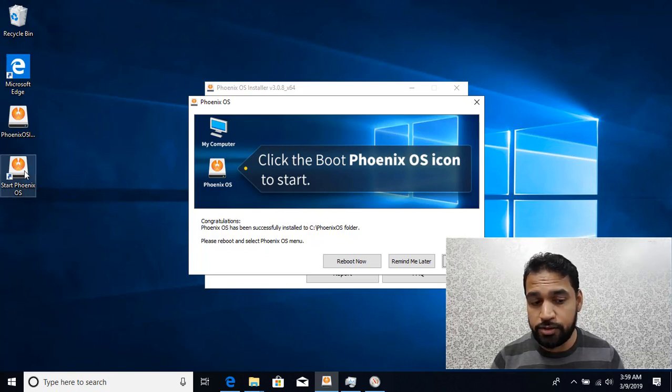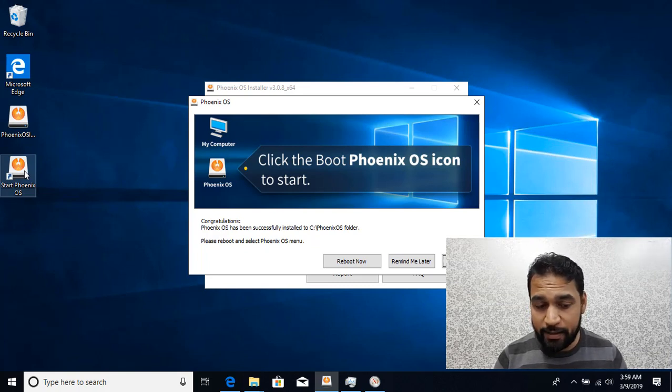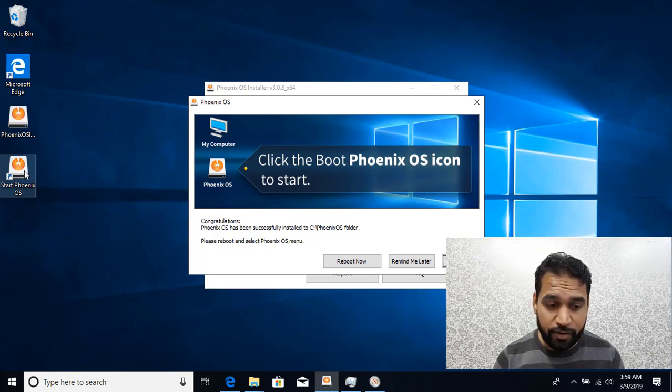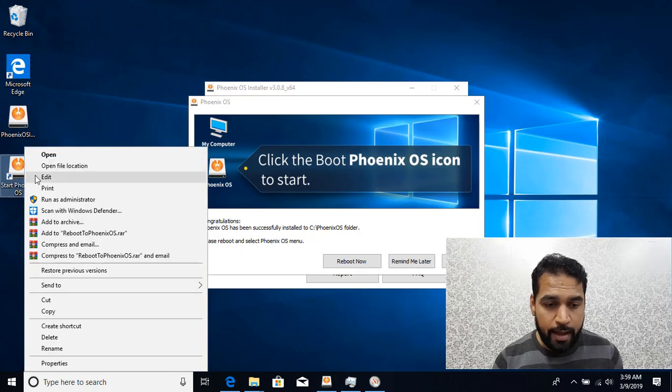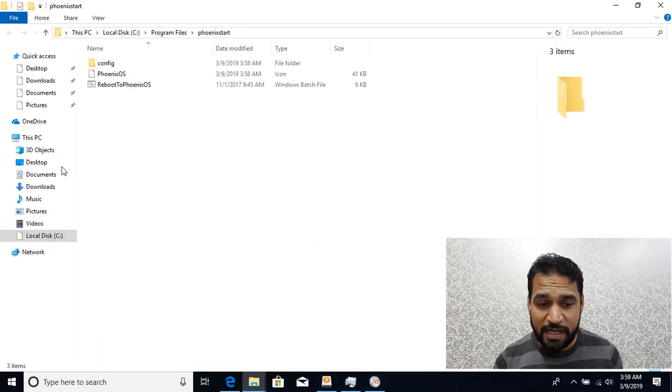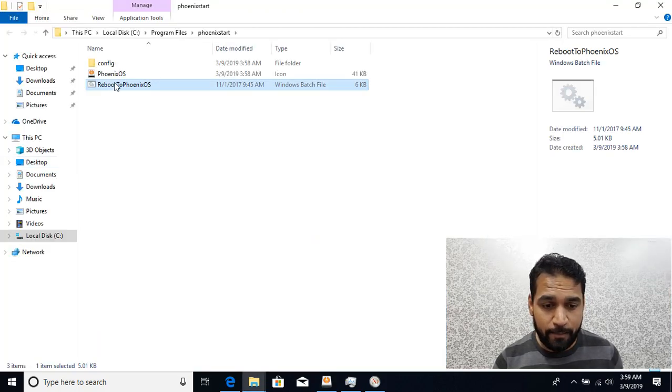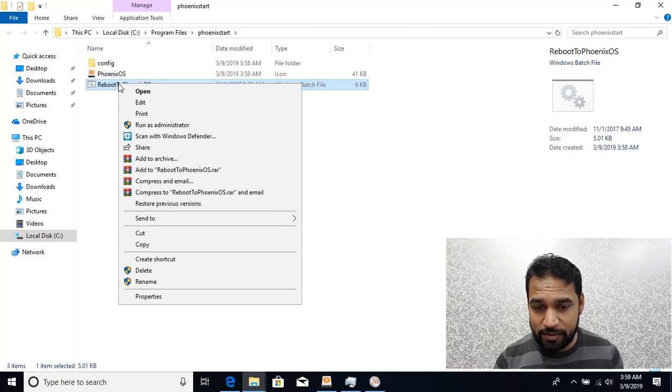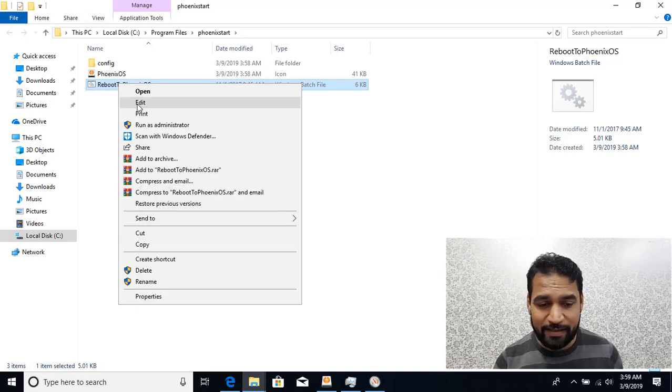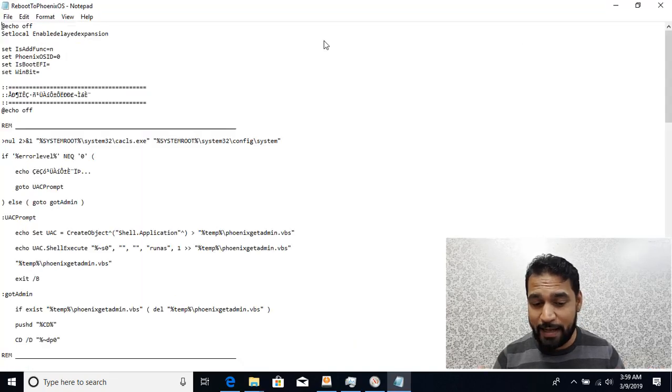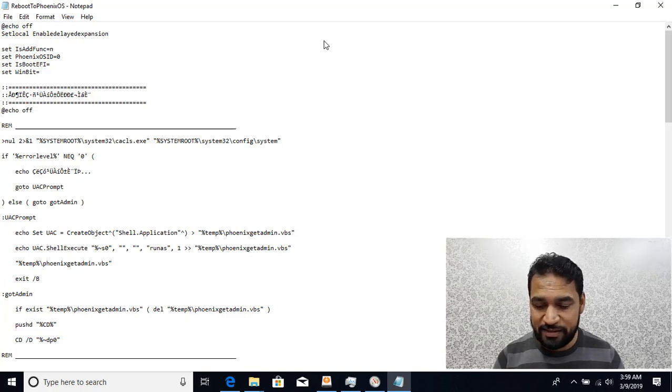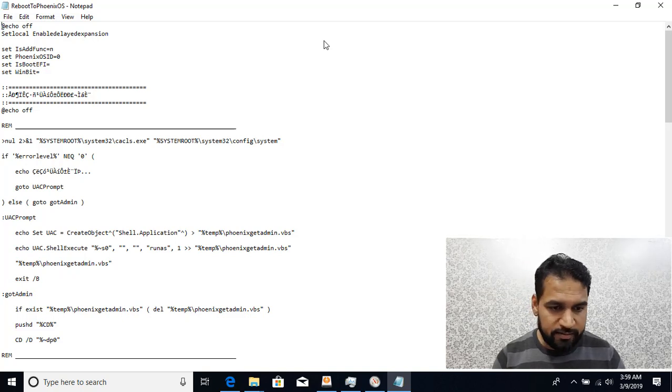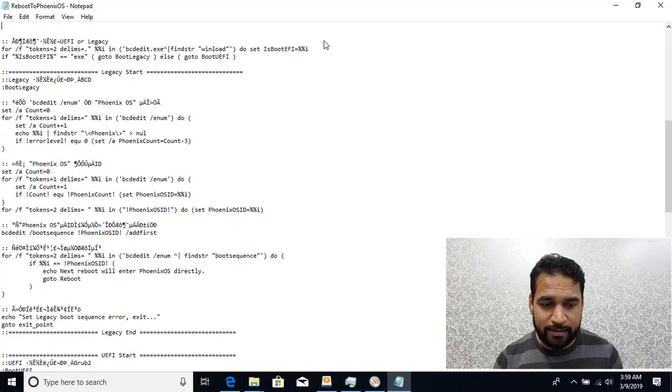When I double-click on that it's going to boot into Phoenix OS. Let's see what it's doing behind the scenes. If I right-click and go to the file location, you'll find that it has created some batch files. If I show you the batch file, this batch file contains all that magic code that actually adds the entry to the BCD bootload database.